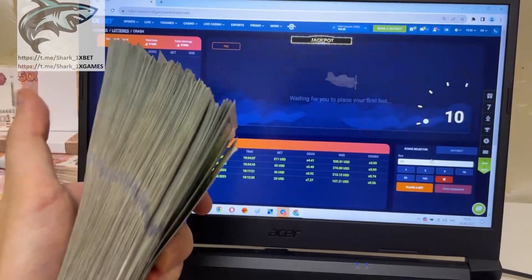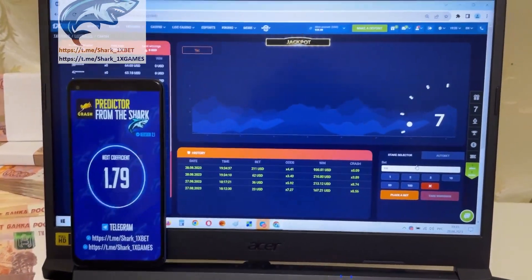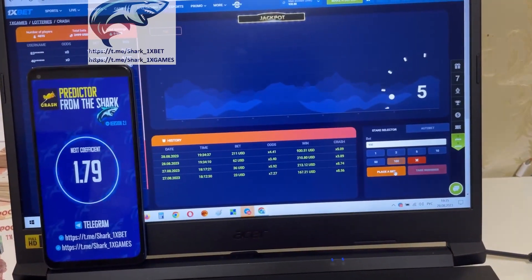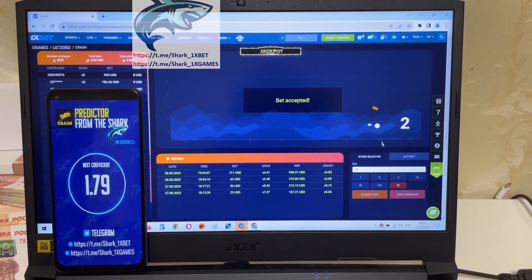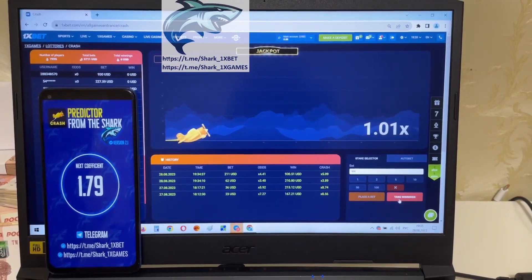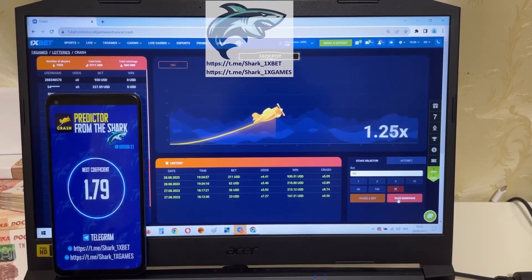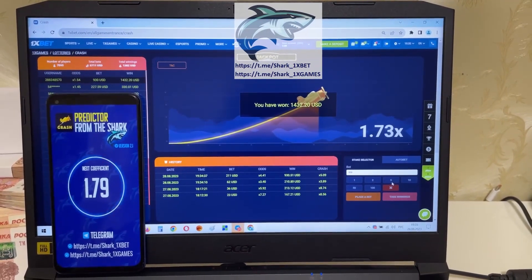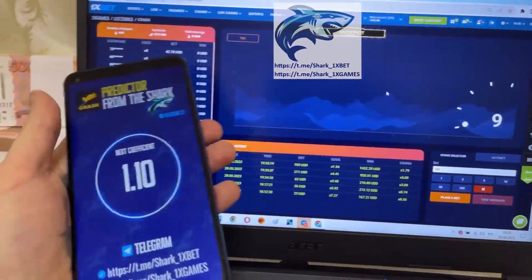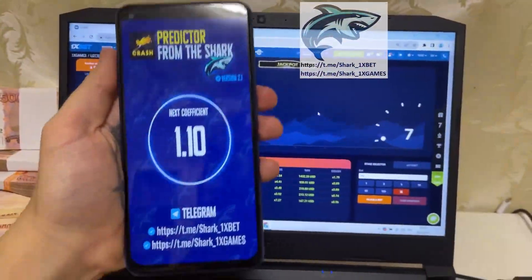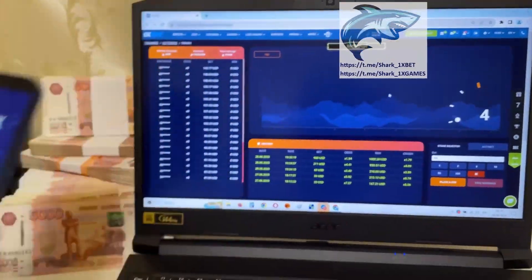Yes, you see that. Oh my God, it's a good coefficient. I place the bet and show you how I win money right now. It's amazing guys, it's real work, perfect. You see, it's a real working hack — a working application for mobile Android phone.